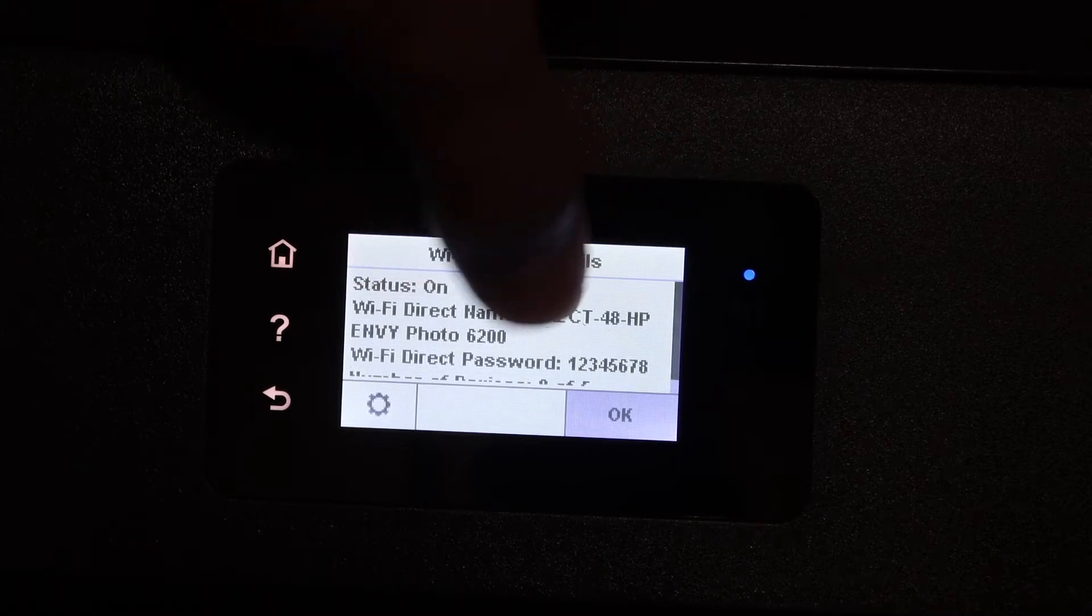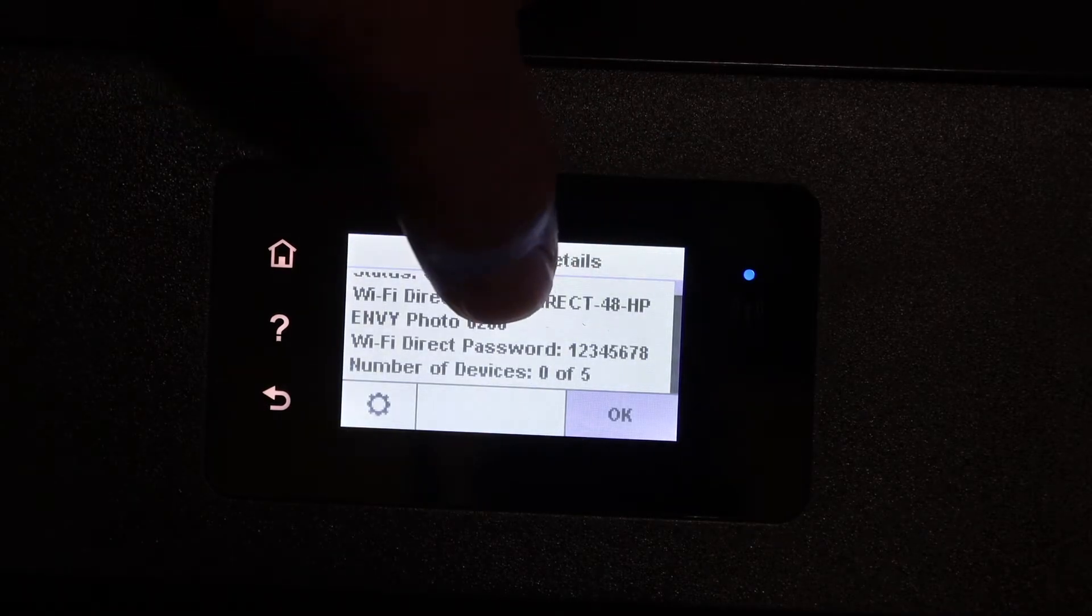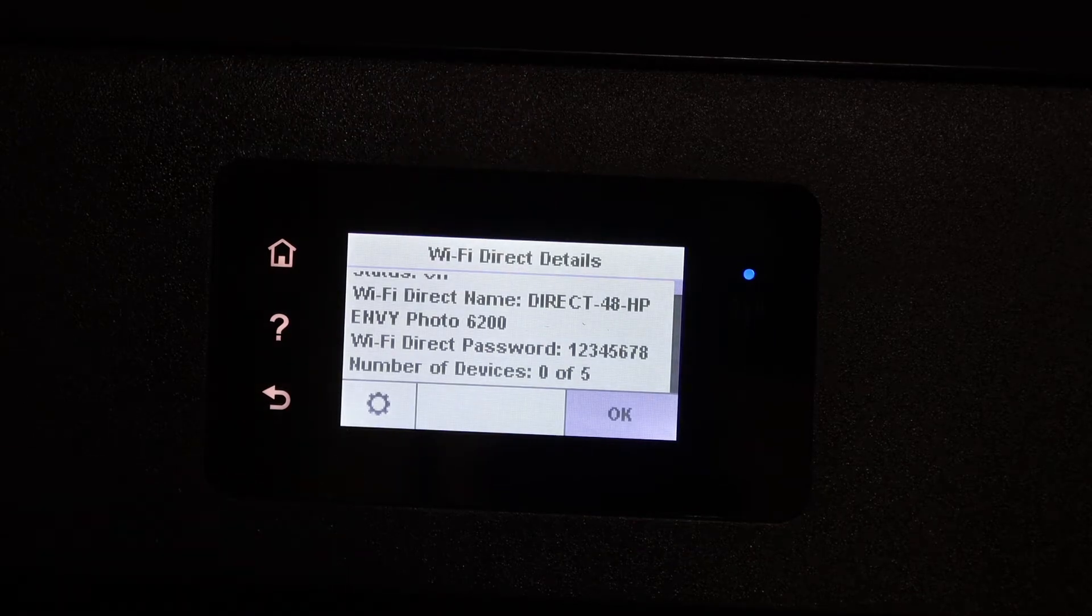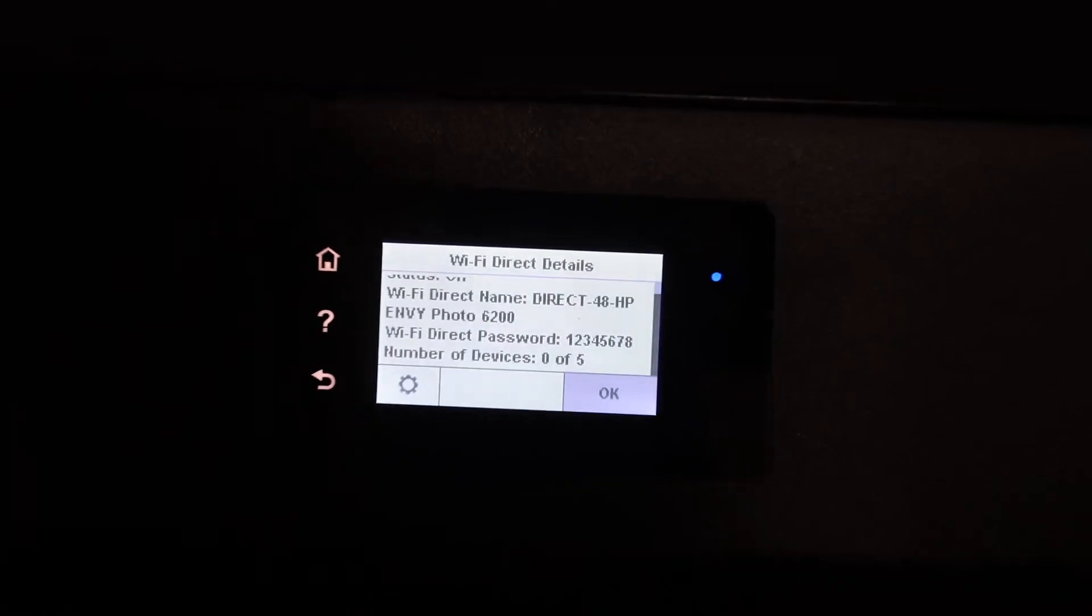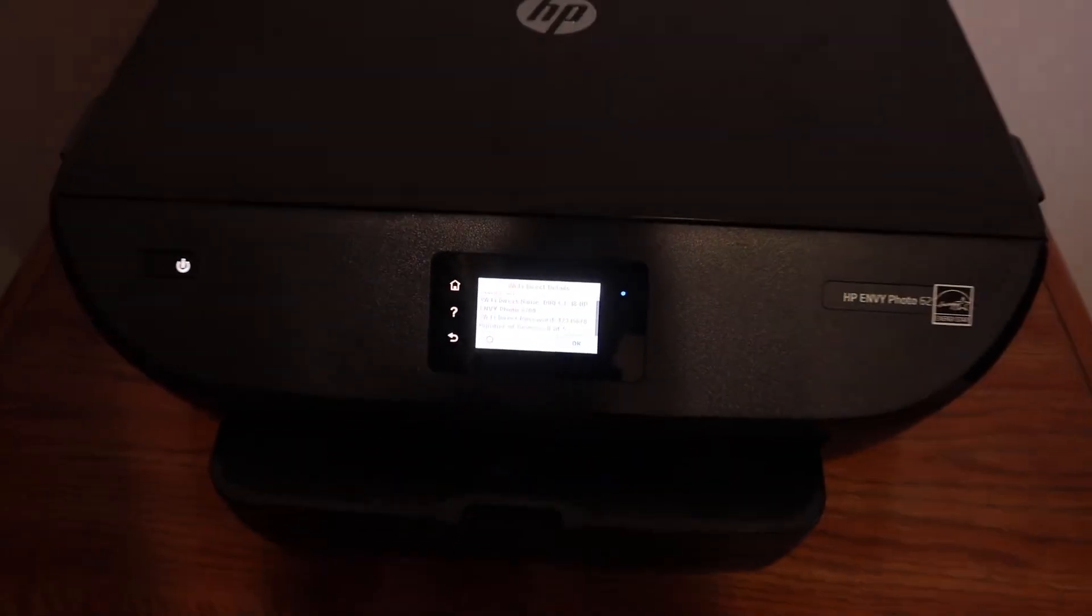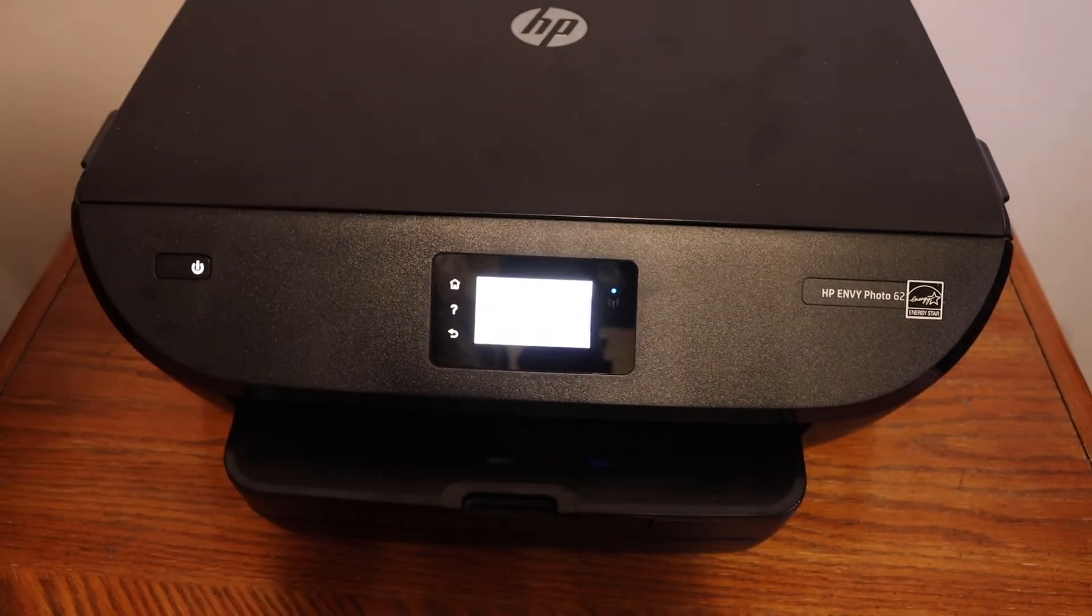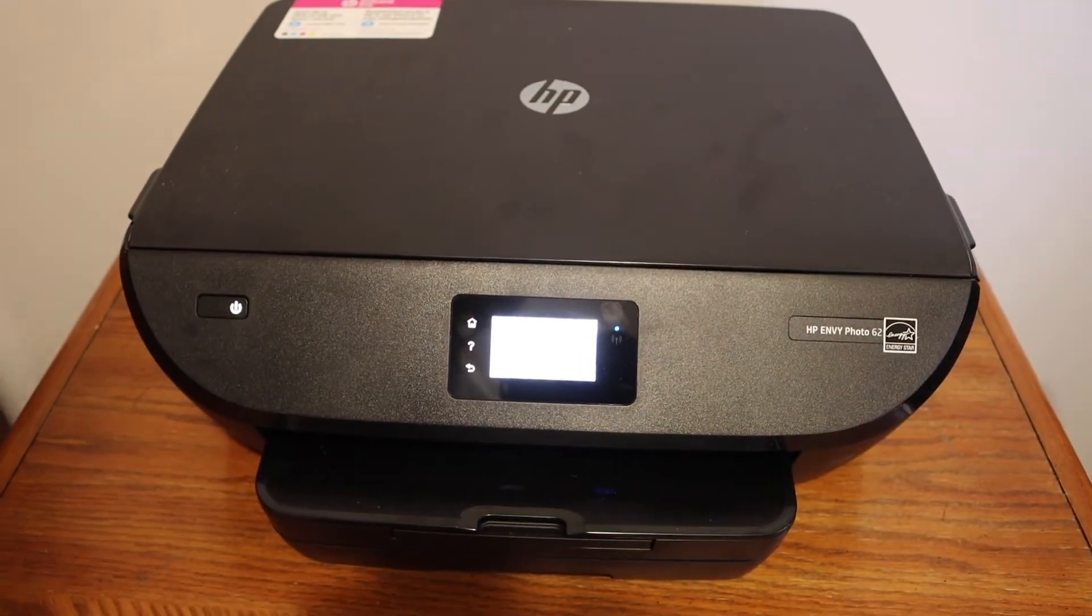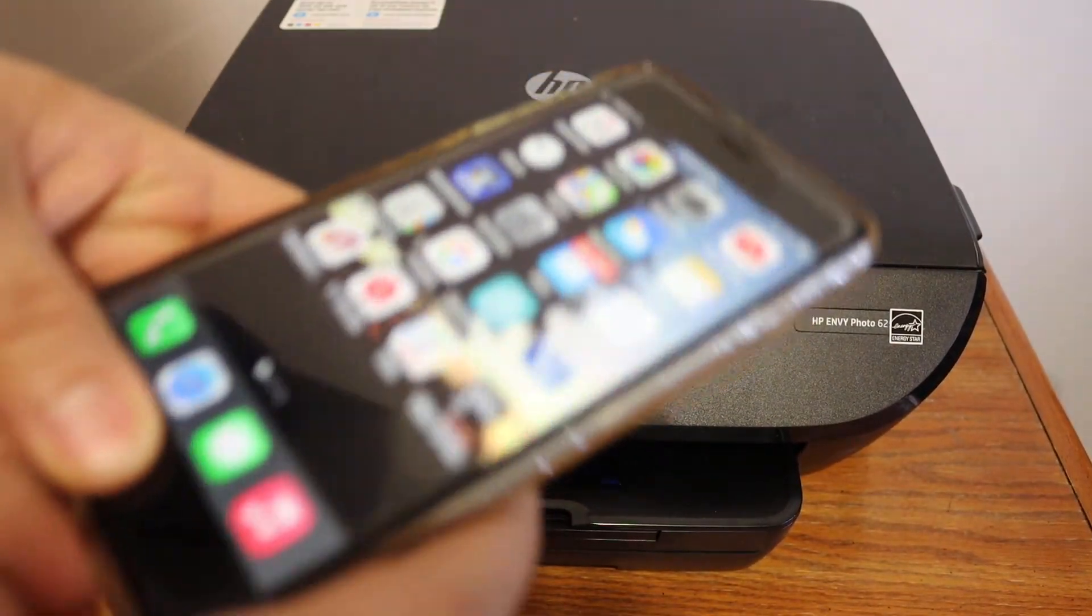Below is the password for this Wi-Fi. Next, go to your device—for example, an iPhone, Android phone, laptop, or MacBook. Simply open the Wi-Fi settings and wait for the printer's Wi-Fi to appear.